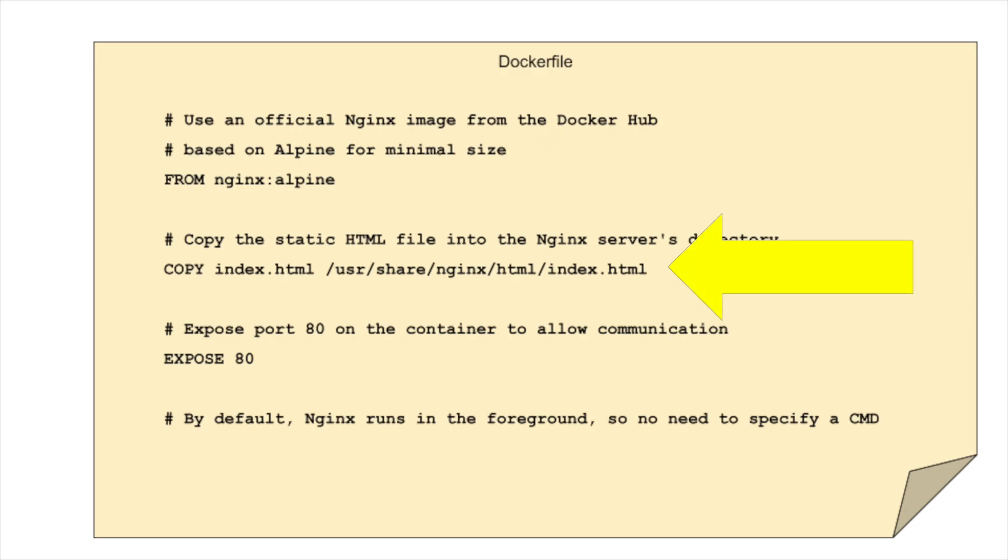Next, we'll copy our HTML file into the image. This is done using the copy command.